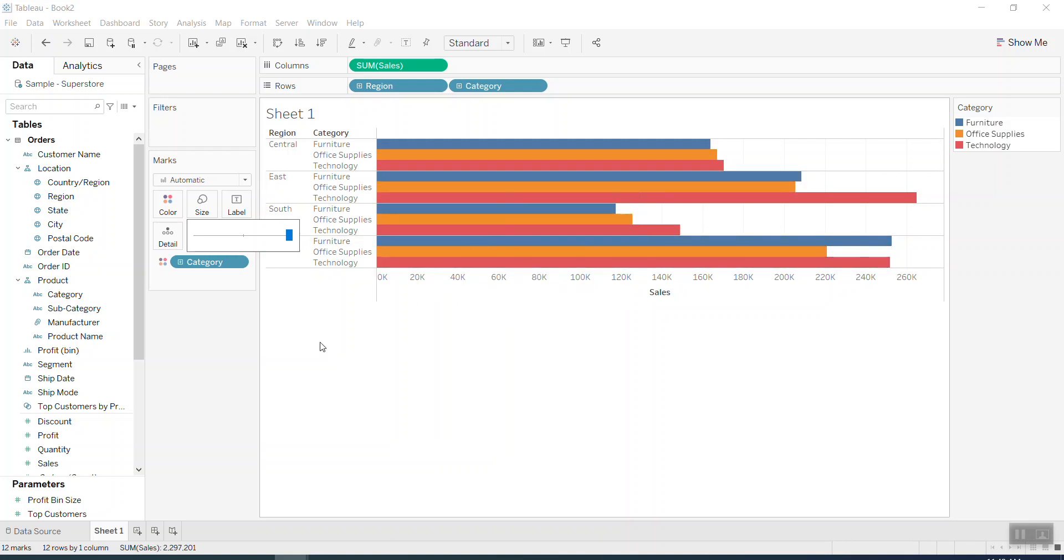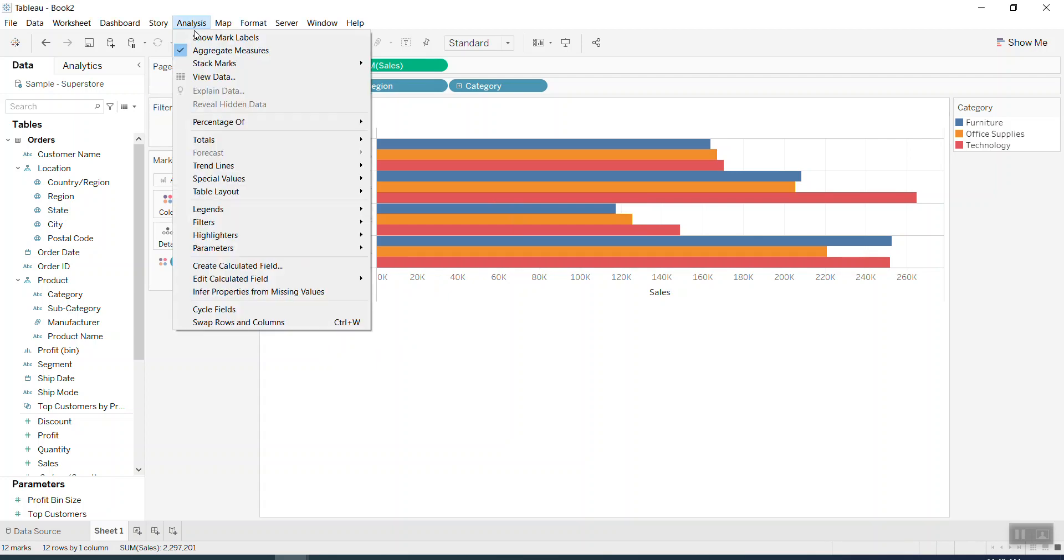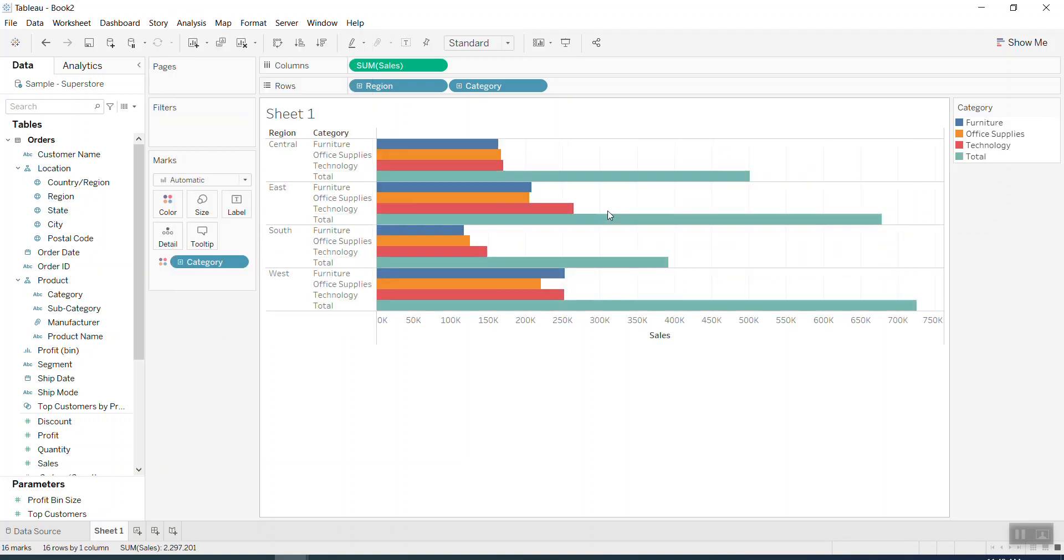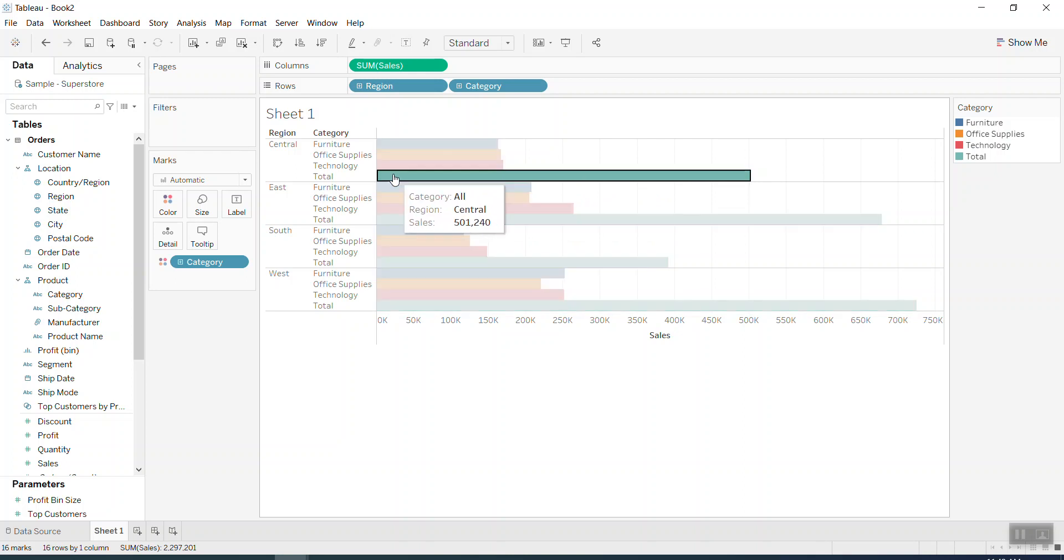So what I might do is go to Analysis and then in the Totals I just put on the Subtotals. You can see another bar created. So now we just hide this one. We click and we see...